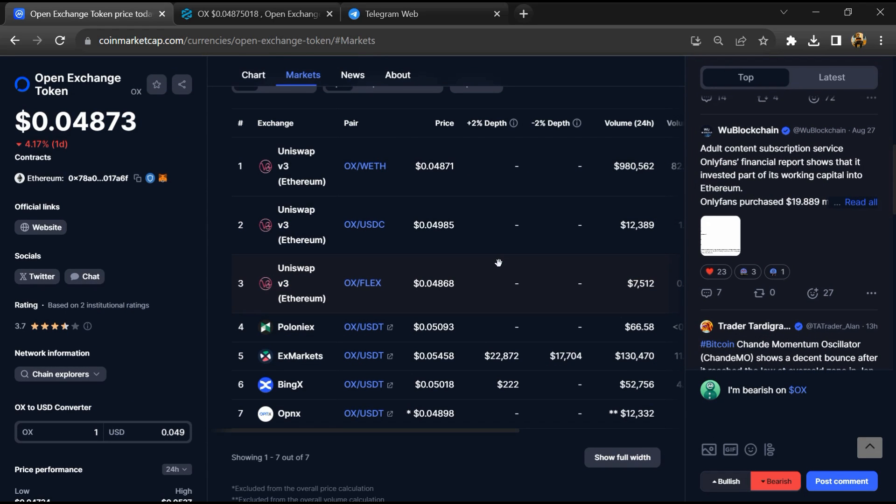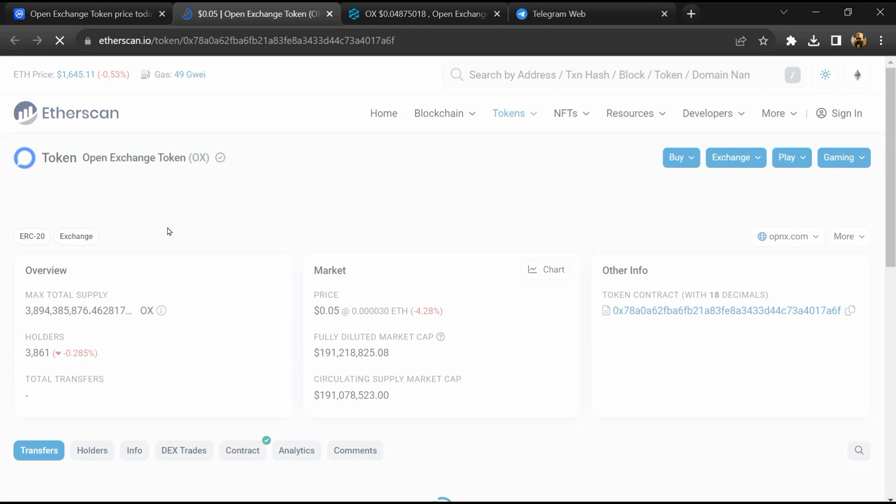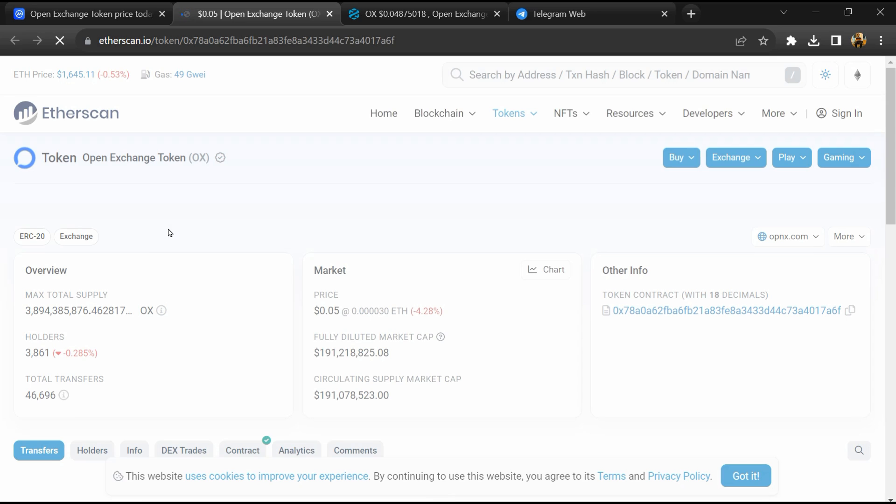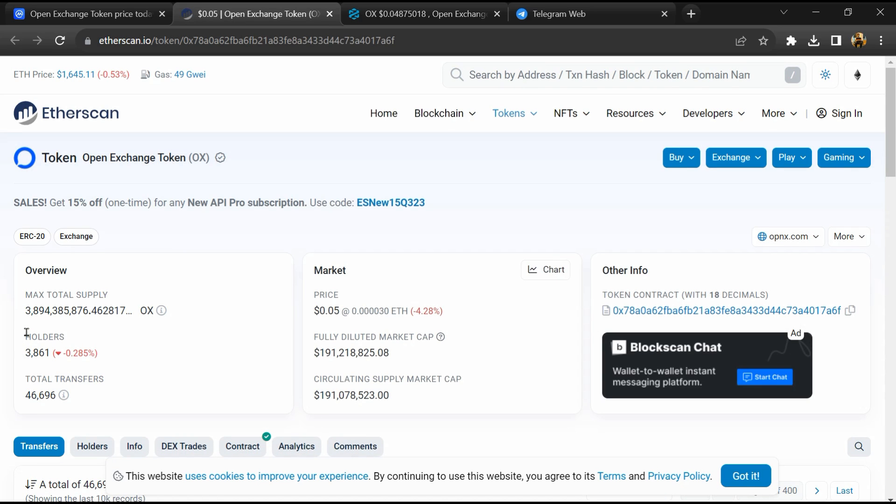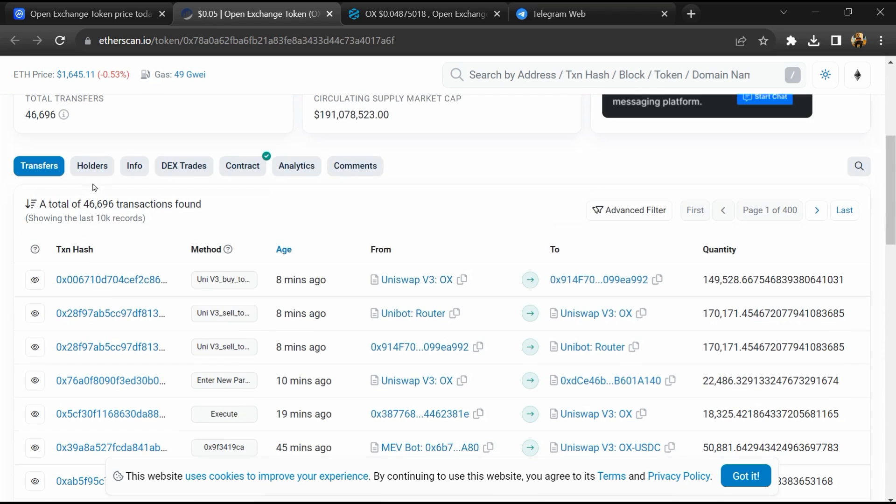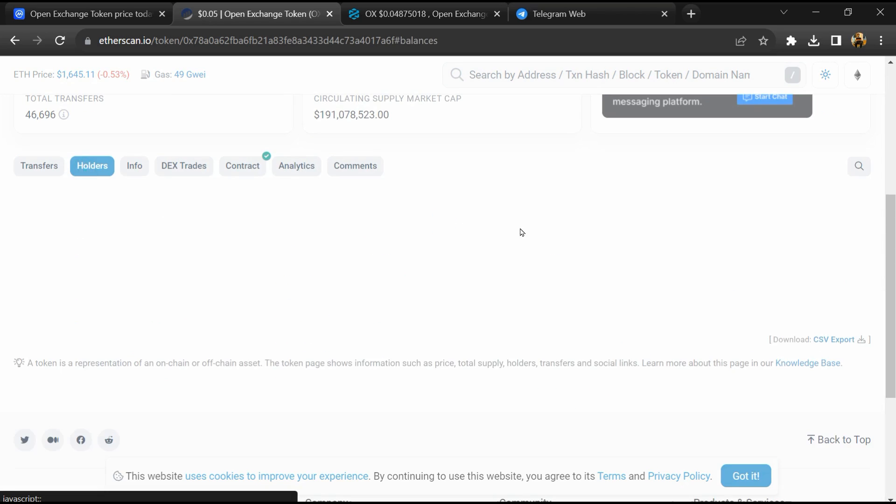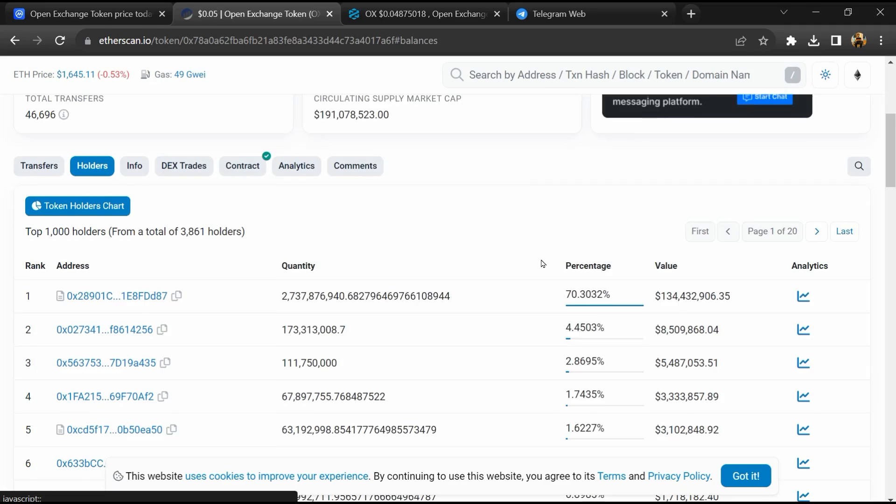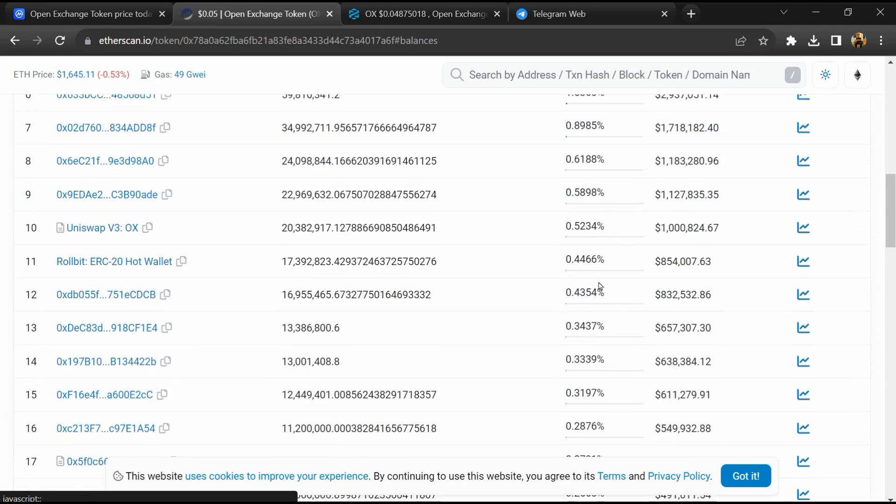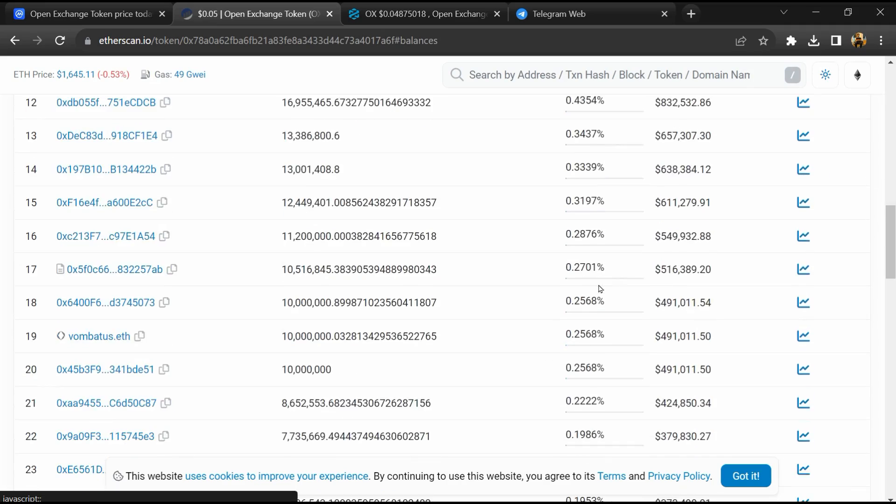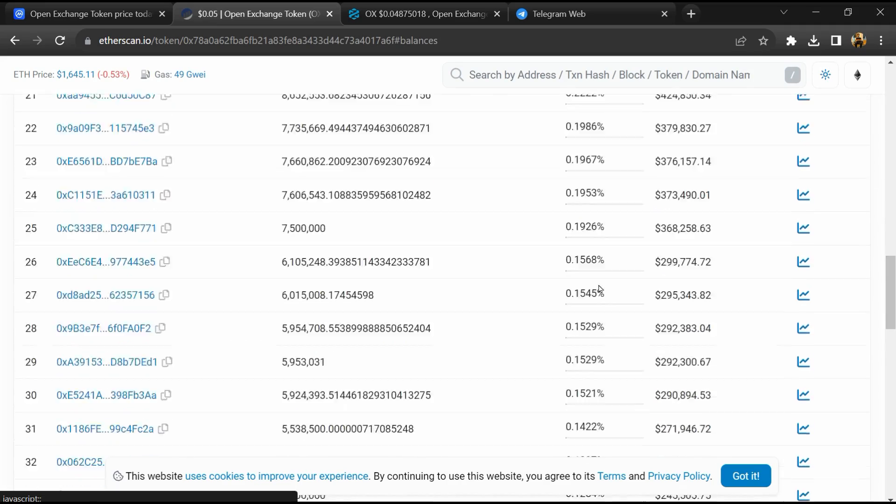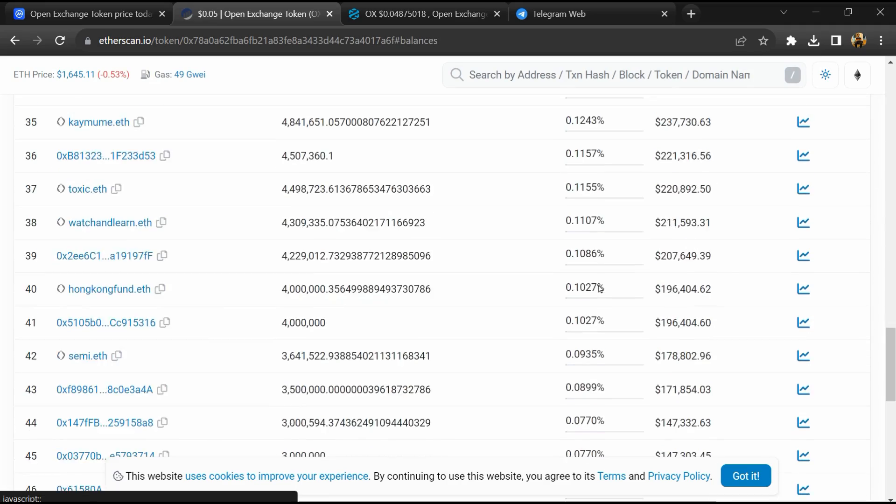After that click on this contract address. And here token holders is around 4,000. After that go to holder section. Now here you can check holders transaction detail.